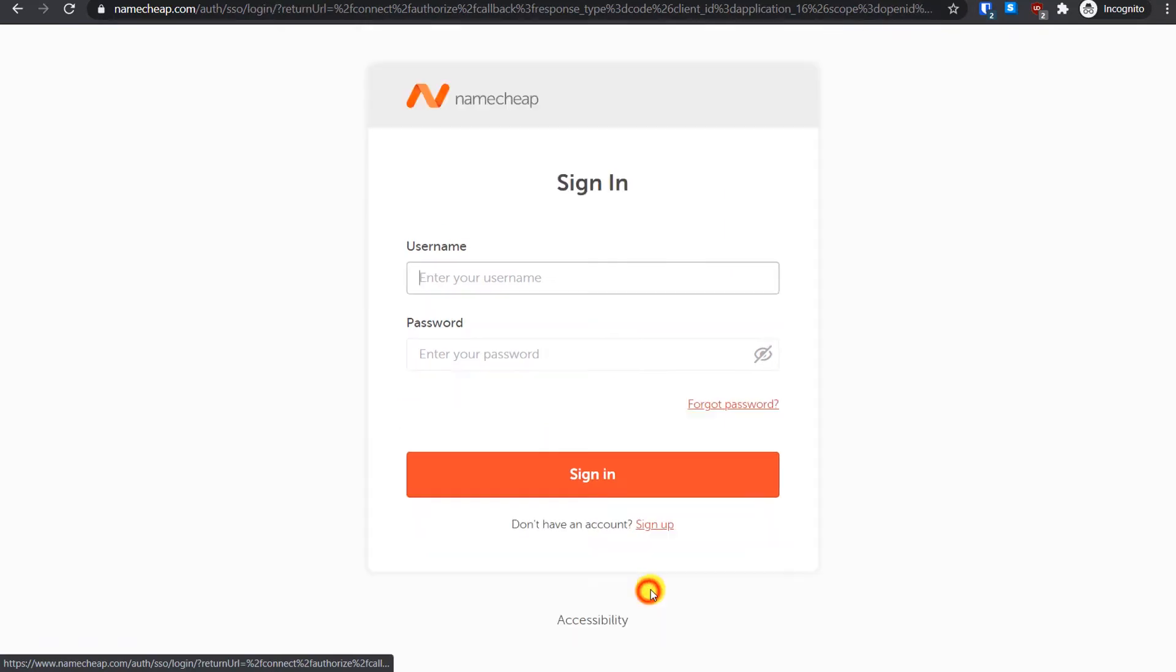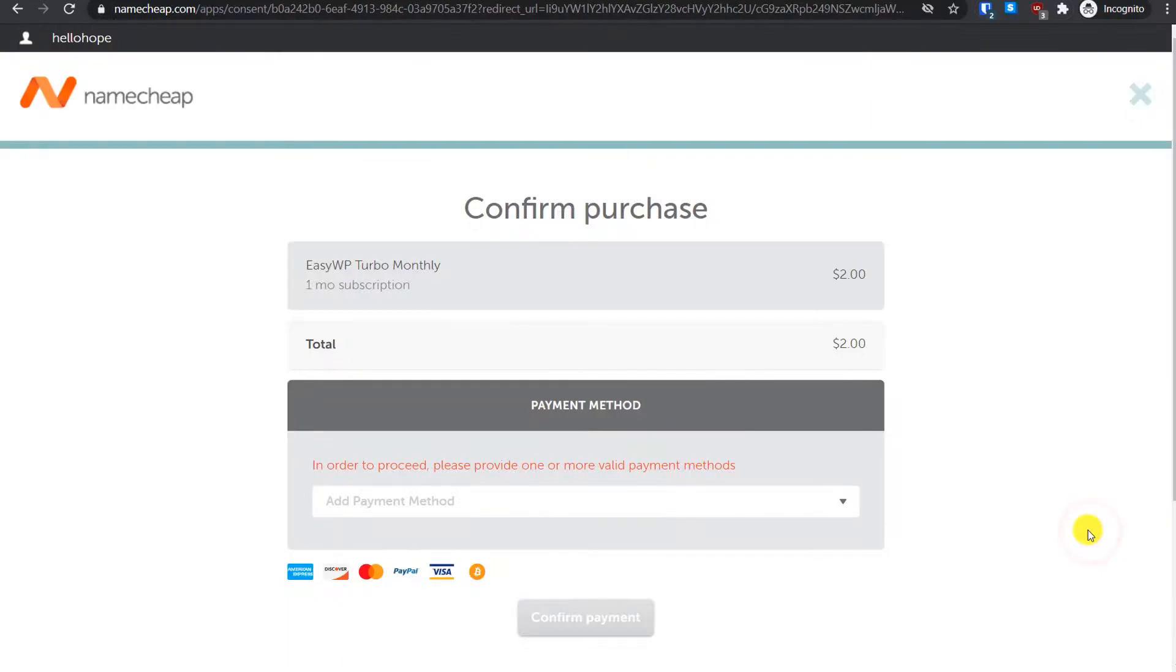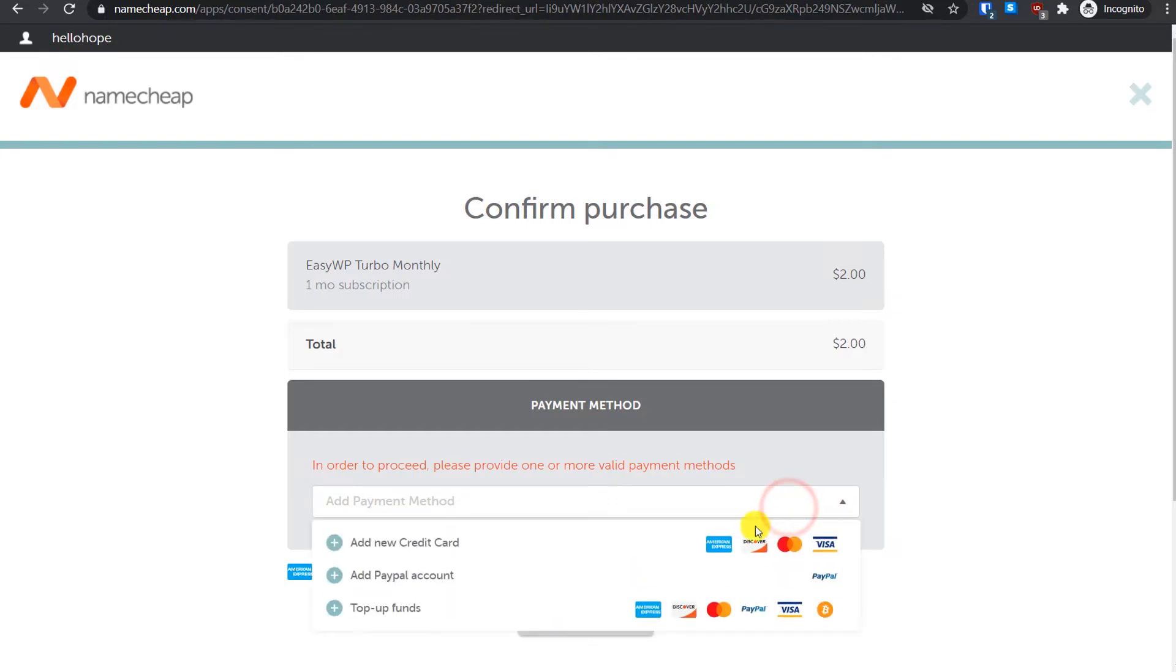On this page you will have to confirm your purchase and complete the payment. To select a payment method just click here and you will see multiple options. You can select any of the payment methods from here. I will complete my payment and then show you the next step.